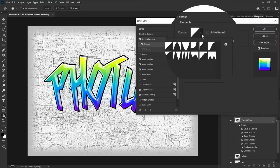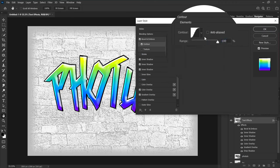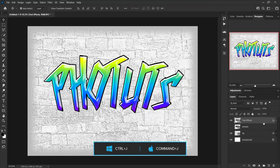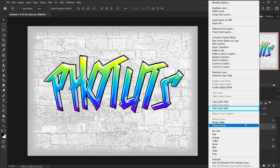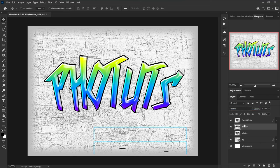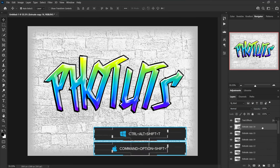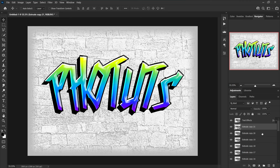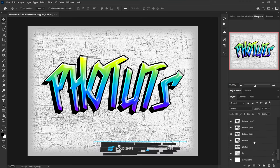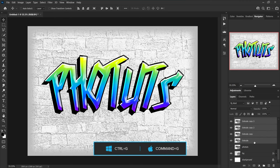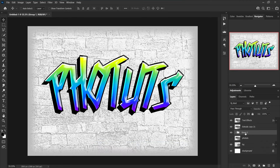Choose contour, change the contour to Gaussian, and range to 21 percent, then press OK. Make a copy of the current layer, drag it below, and rename it to 'extrude'. Right-click the extrude layer and choose clear layer style. Now press Ctrl+Alt+Shift+T 21 times. Click on the extrude copy 20 layer, scroll down, hold Shift and click the extrude layer at the bottom, then press Ctrl+G to group all selected layers. Rename this group 'extrude' and drag extrude layer 21 from above to below.